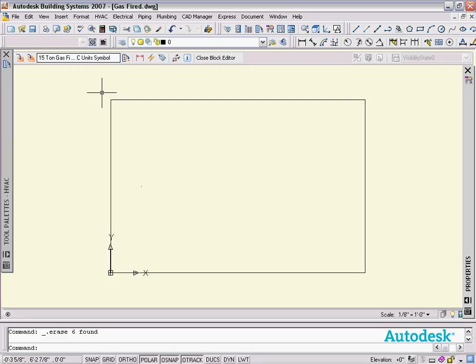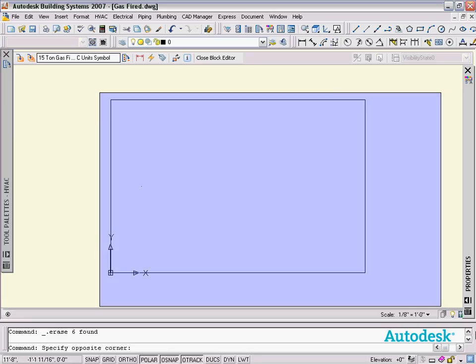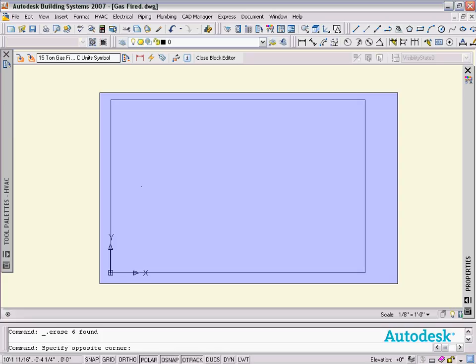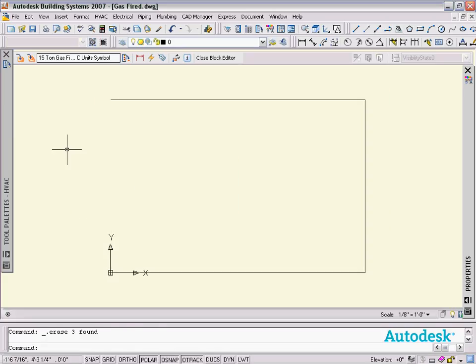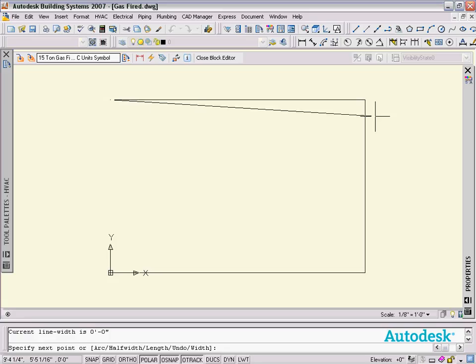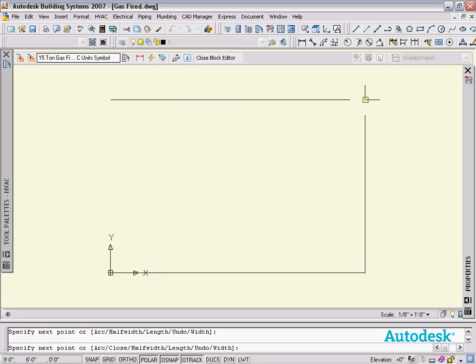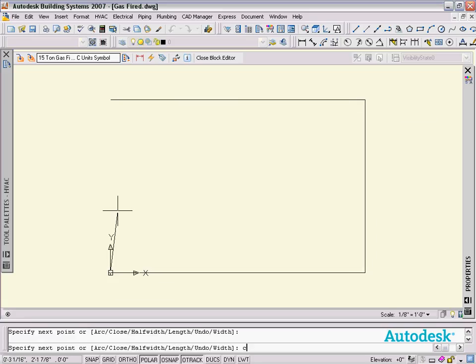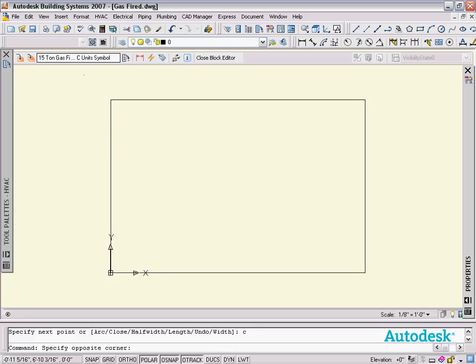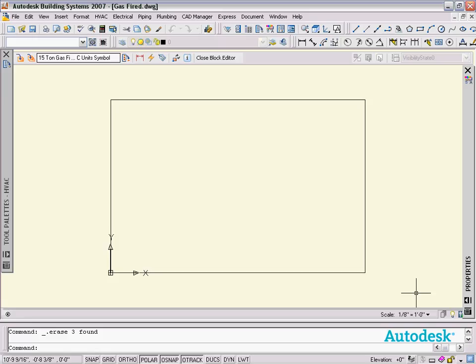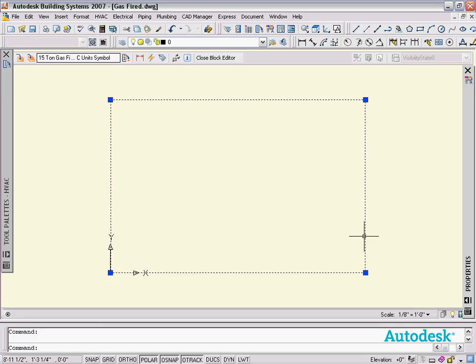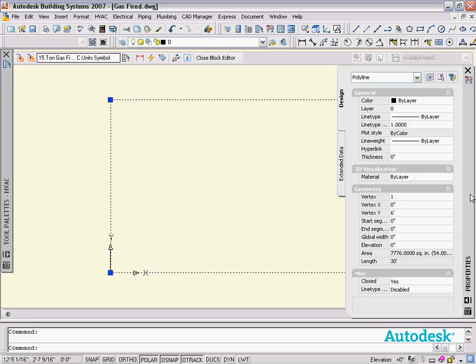What I'm going to do first is take this, which is actually line work, and delete it. I'm going to make a polyline in its outline. Then I'm going to delete these lines, so now all we have left is just one polyline.